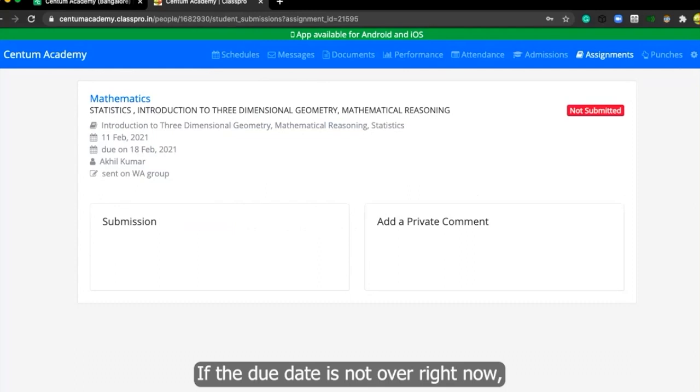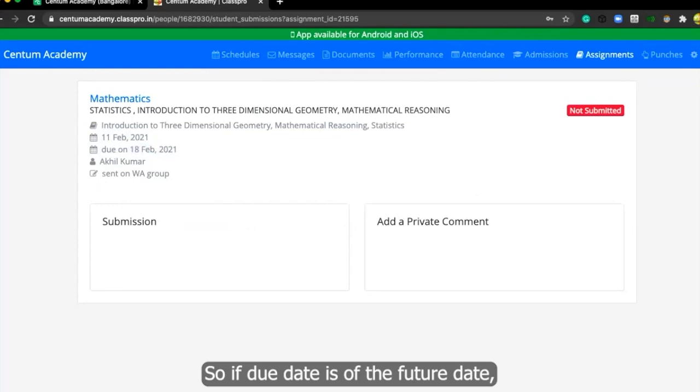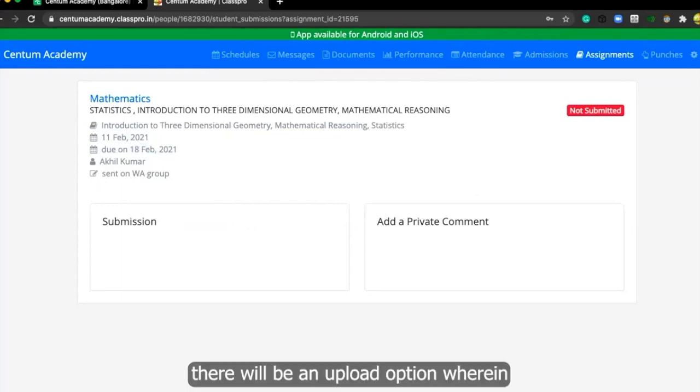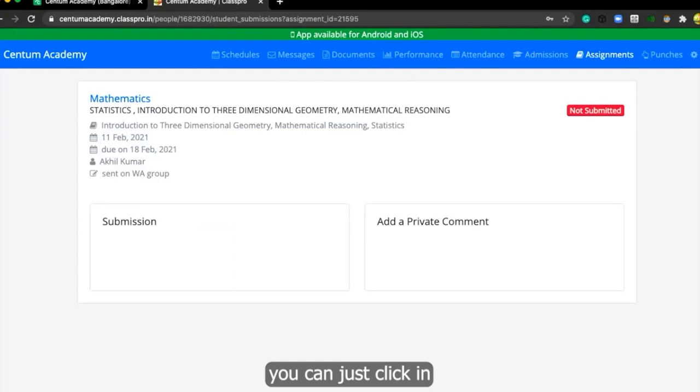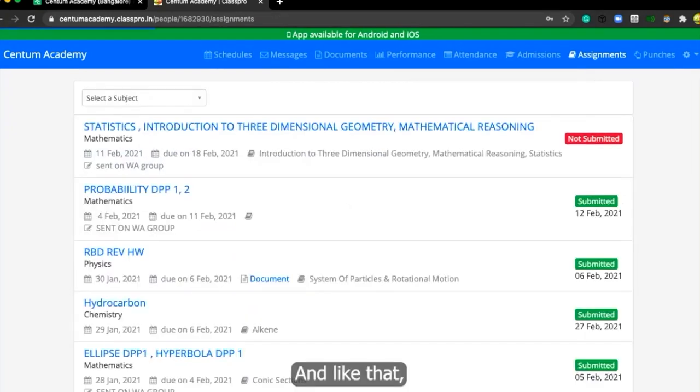If the due date is not over, right now it is showing 18 February as due date. So if due date is of the future date, there will be an upload option wherein you can just click in and upload your assignments over here.